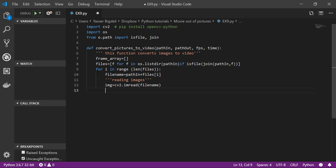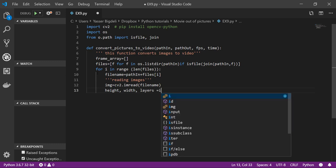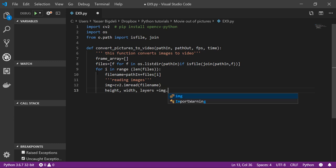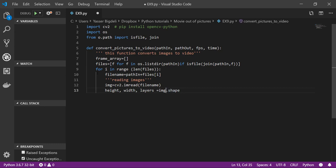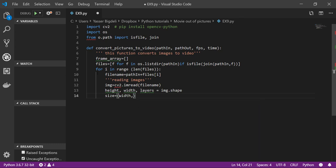We want height, width, and layers equal to image.shape. Let's see, everything is correct. Then we want the size of each picture: width, height.